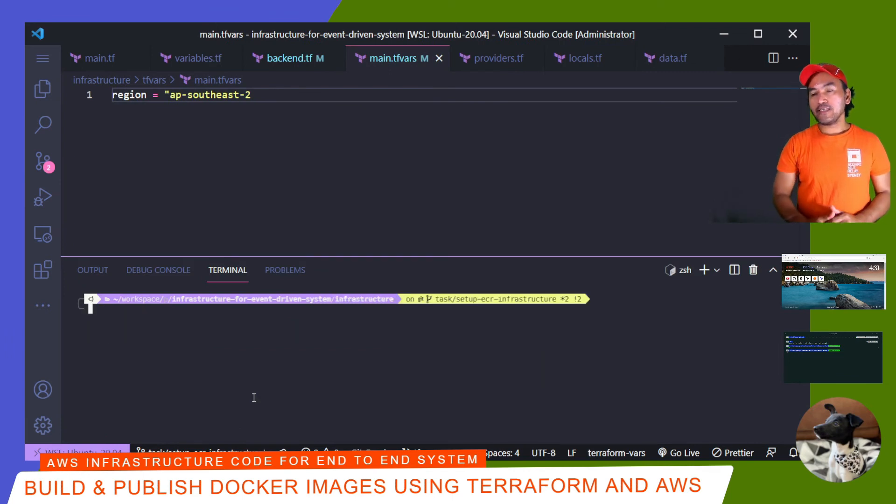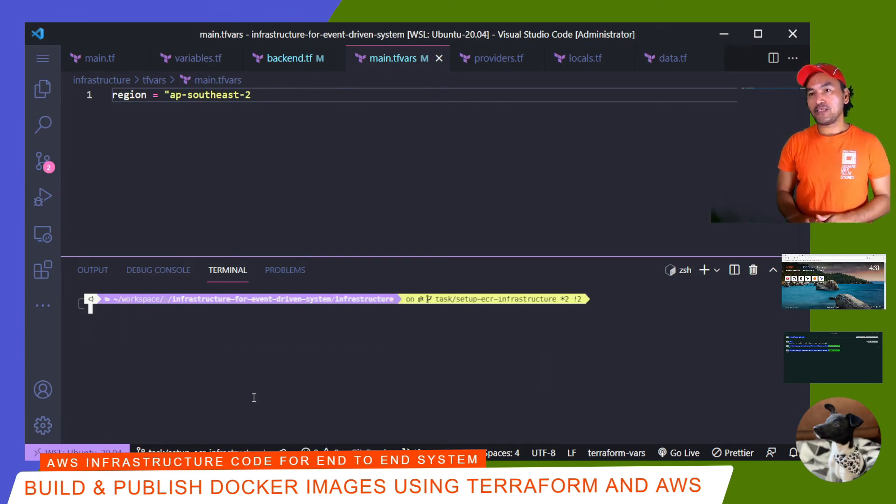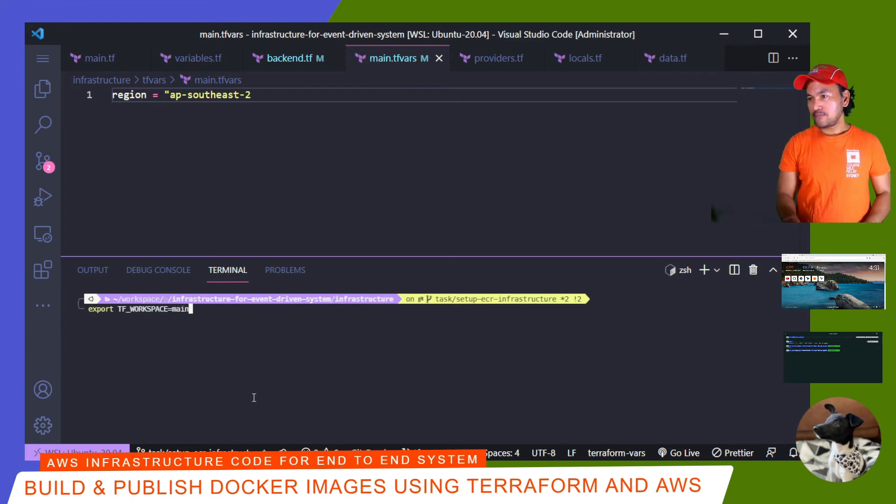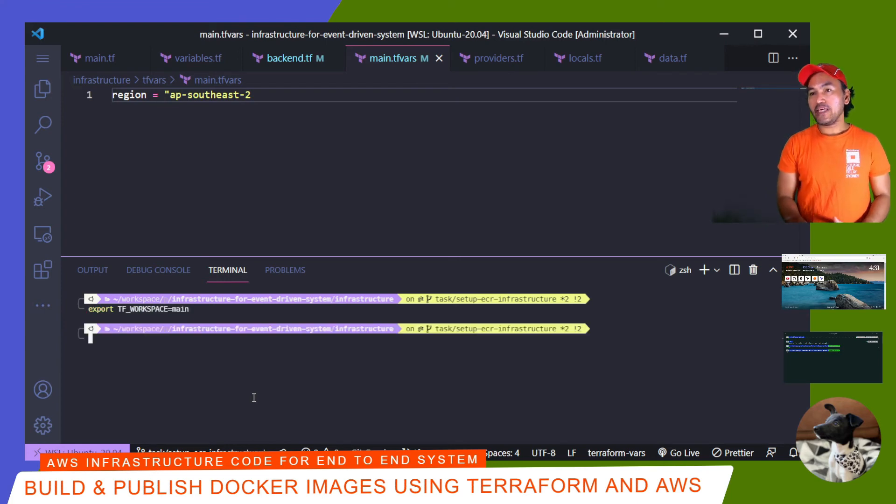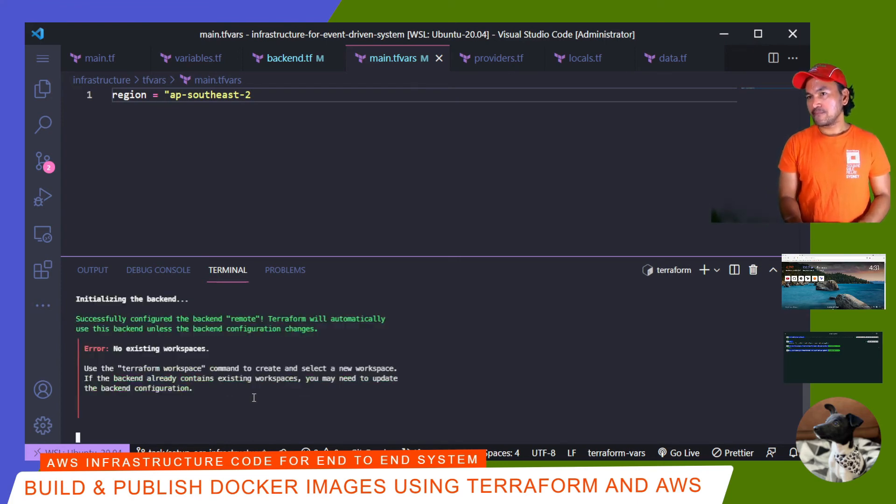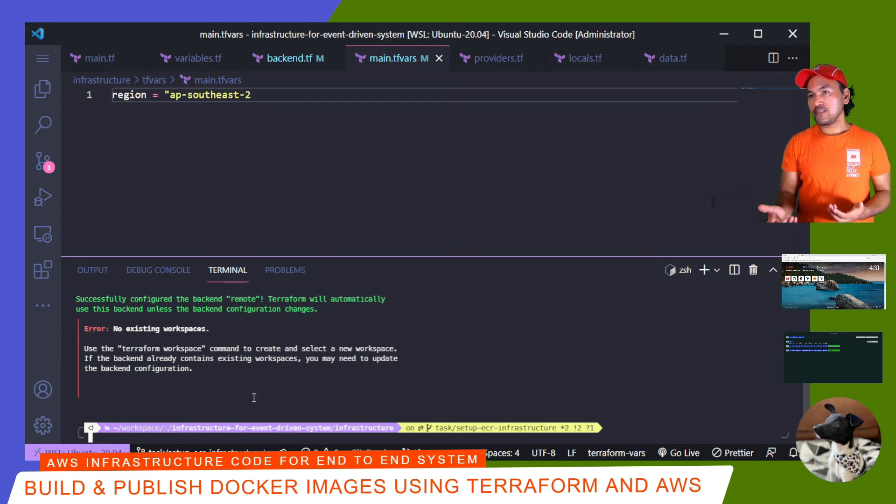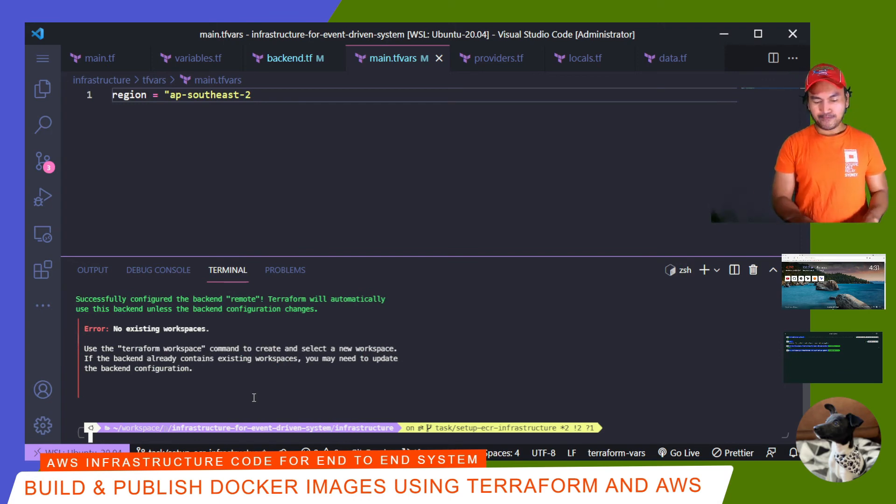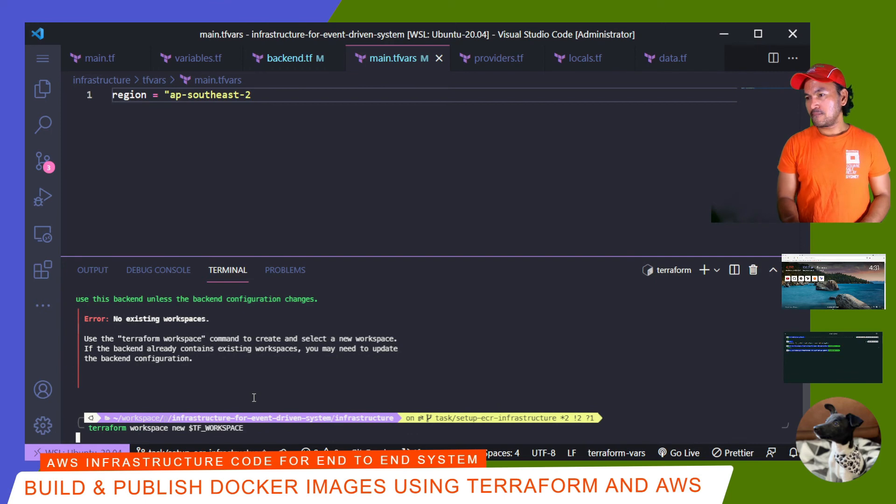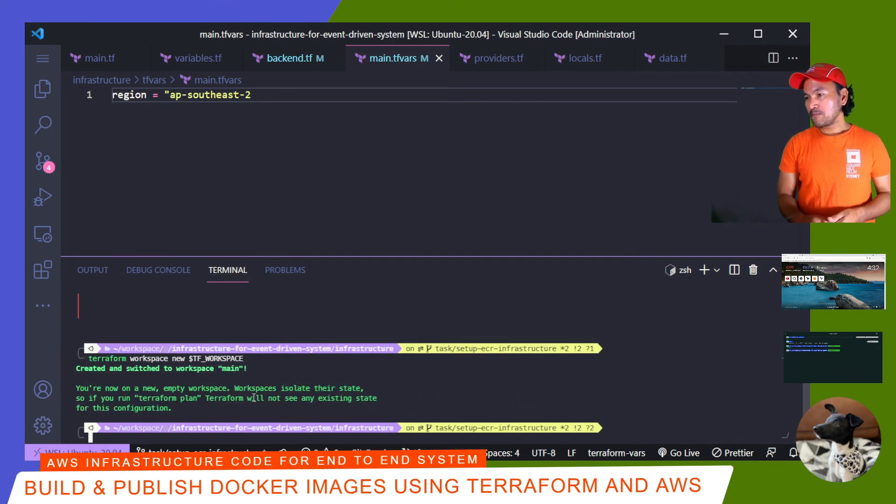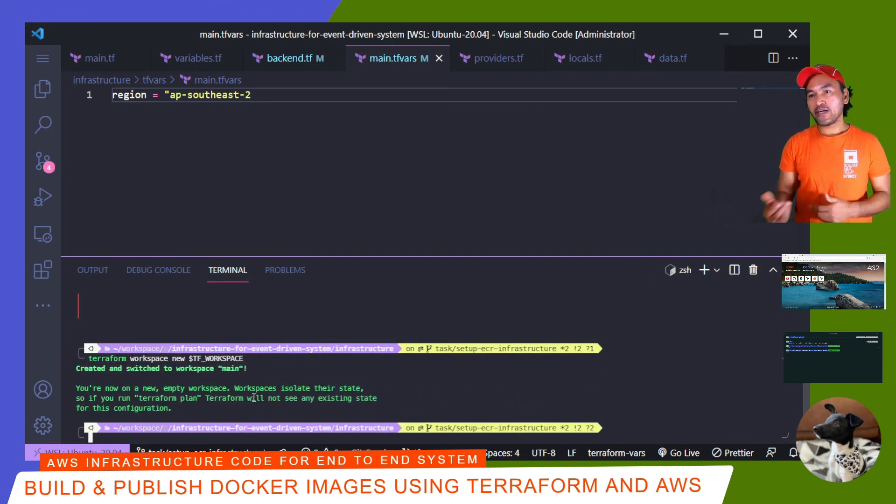And then I need to export the tf workspace environment variable and set it to main. And then I'm going to start running Terraform init. So my Terraform init complains about a non-existent workspace. So I have to create that. So now that my workspace is created, I can go ahead and run my Terraform plan.